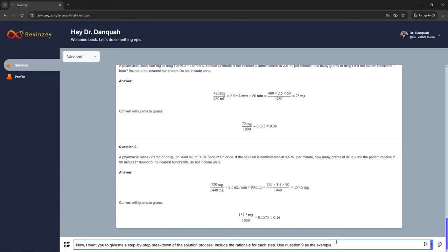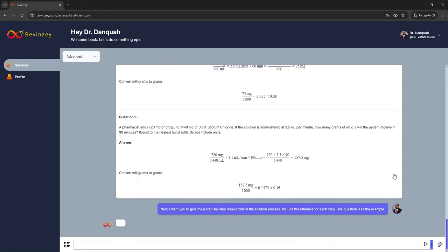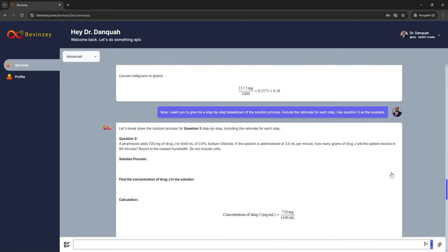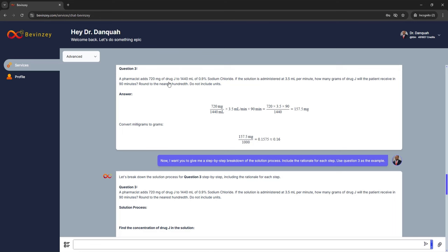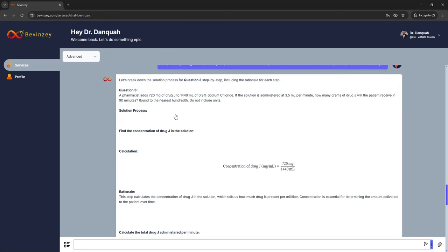Let's get back to the solution. The prompt says: now I want you to give me a step-by-step breakdown of the solution process; include the rationale for each step; use question number three as the example. Click on the arrow and let Bevinci do its thing. It's going to use question three — this particular question: the pharmacist has 720 milligrams of Drug J — and use that as a tool to break down the thought process behind how the dimensional analysis is set up.